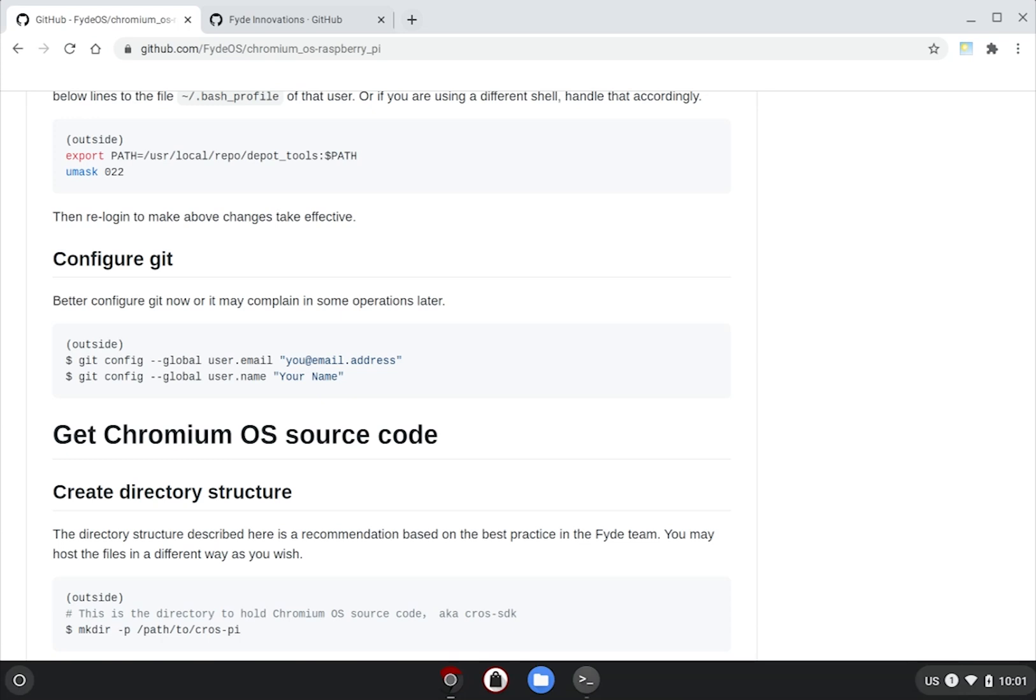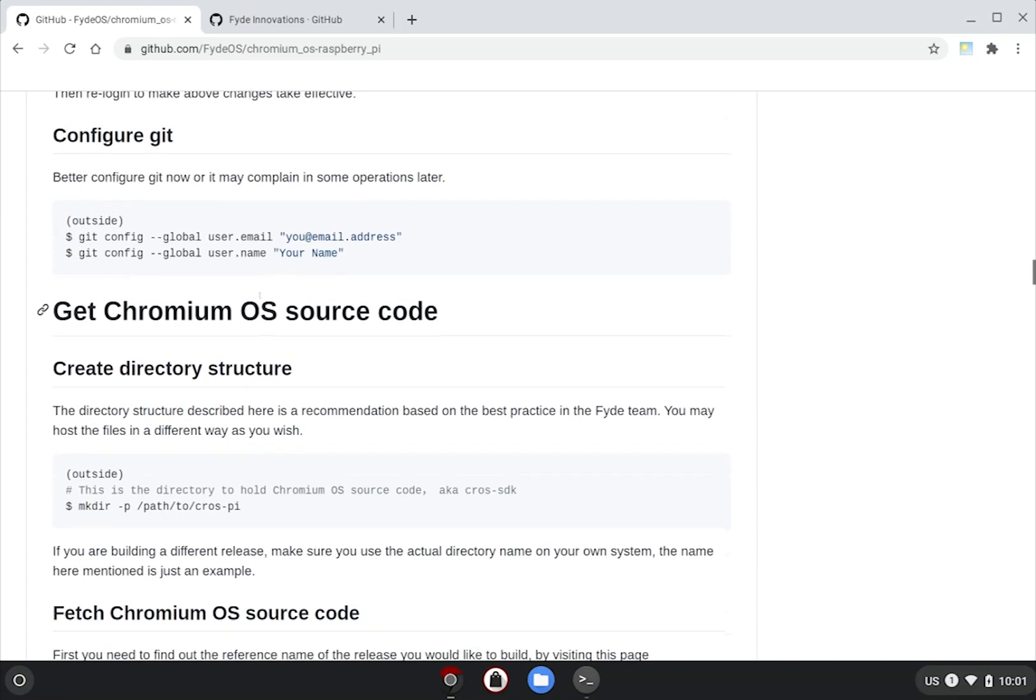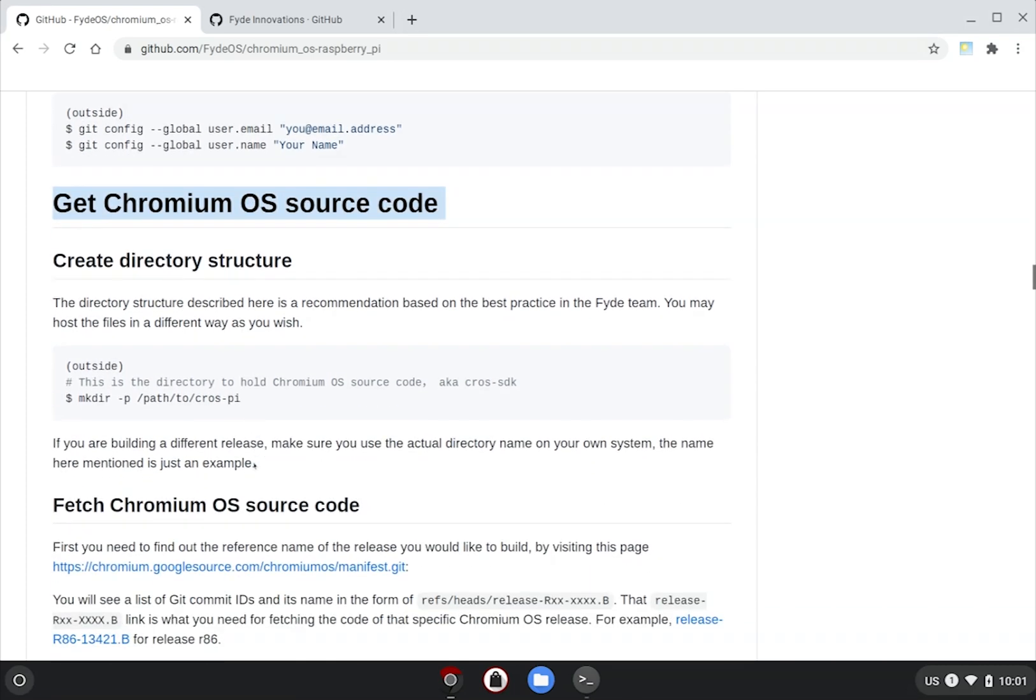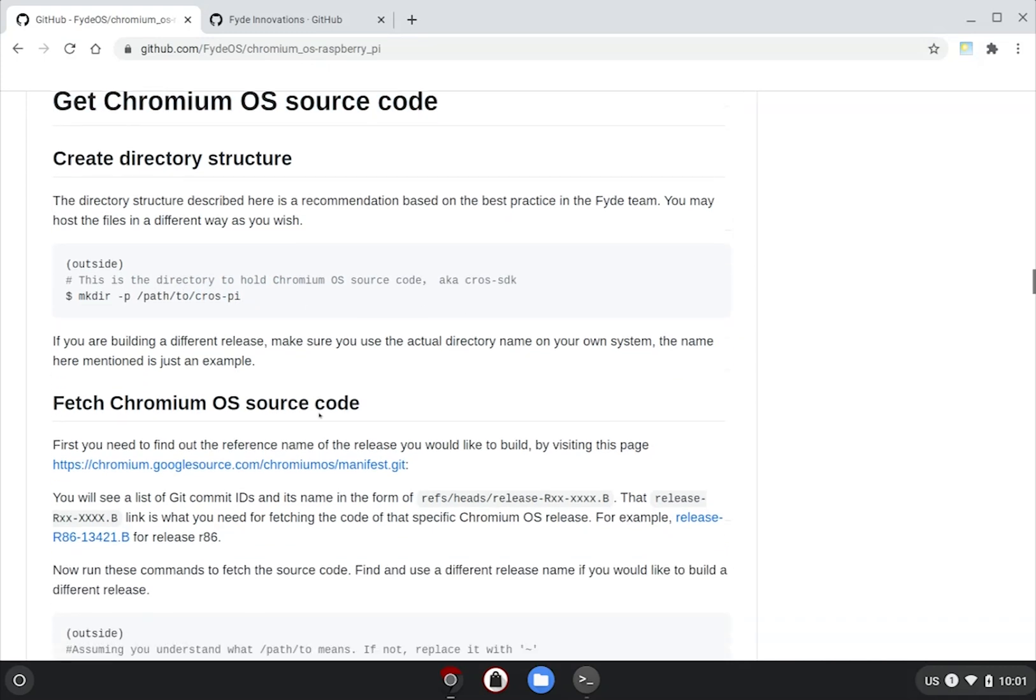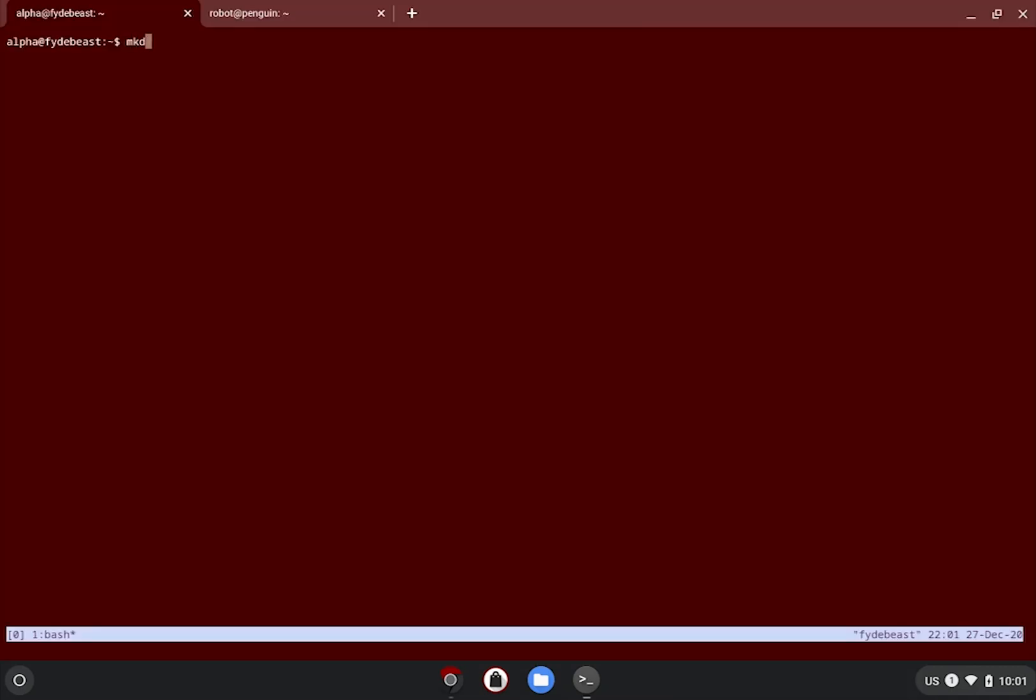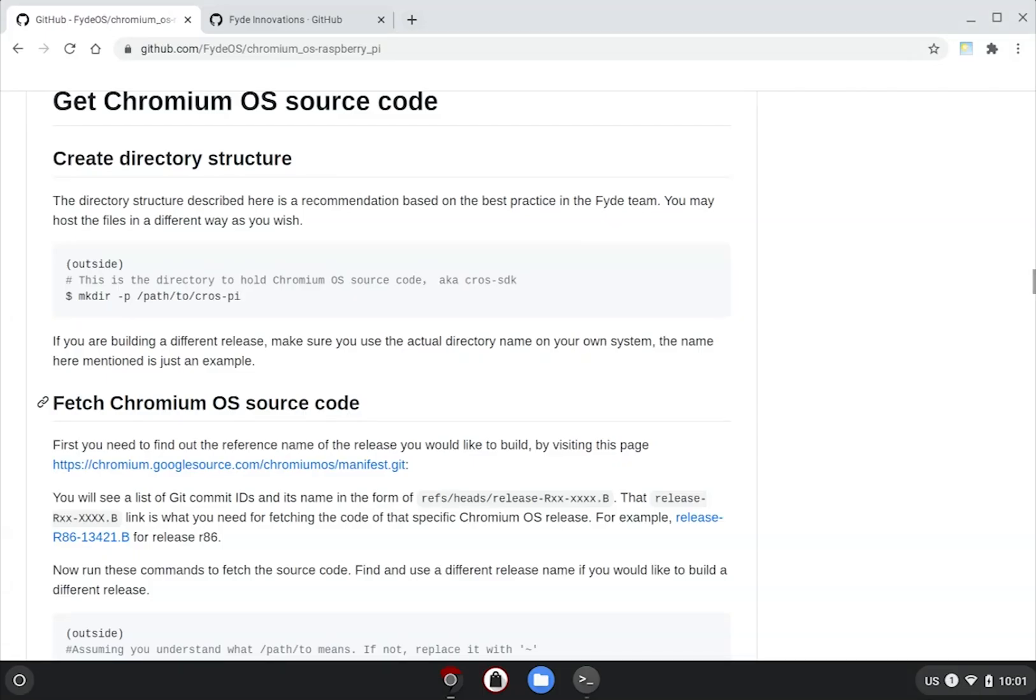To begin with, we'll be getting the Chromium OS source code. You will need to create a directory to house this. Let's go with cros pi. Once created, let's cd into that directory as described by the guide.